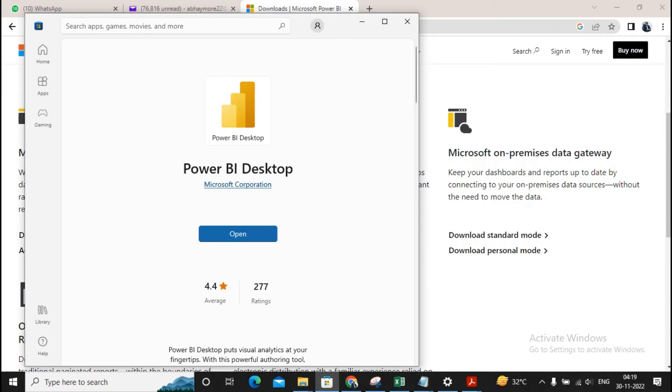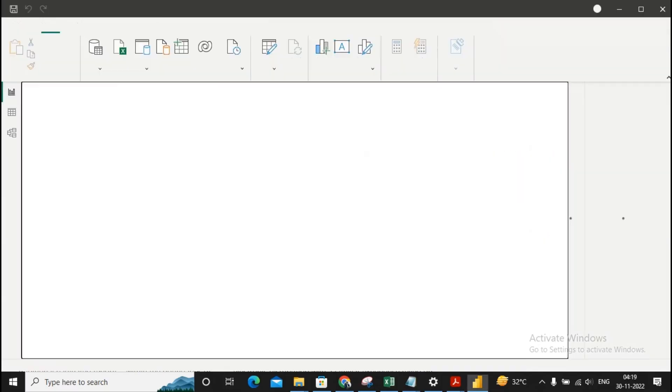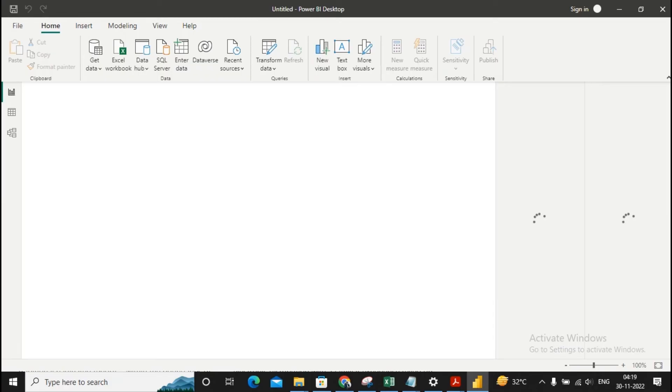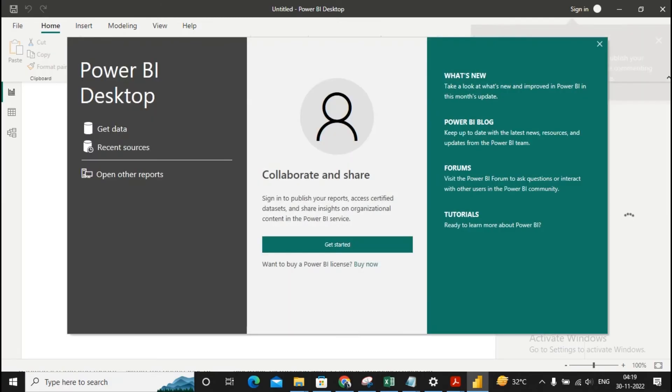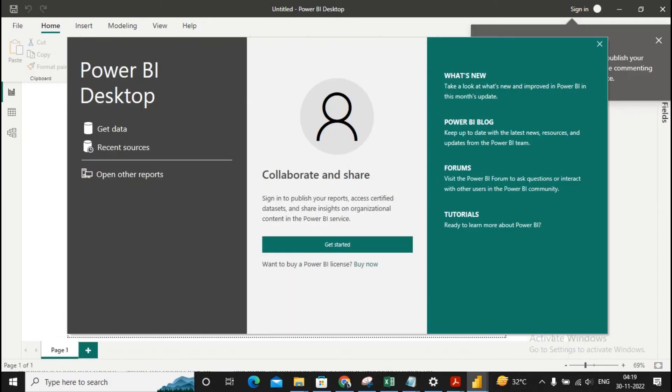In this video we have seen how to install the Power BI Desktop and how to open the Microsoft Power BI Desktop. This is the tool which will be useful for you for completing all your Business Intelligence practicals. This is what your Power BI Desktop looks like.